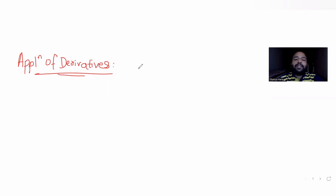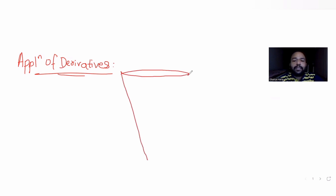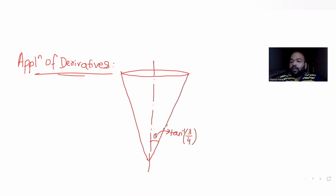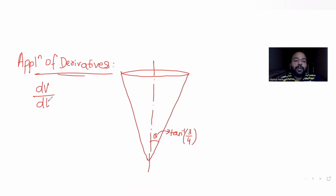The cone has its axis vertical and vertex downwards. If I draw a cone with axis vertical and vertex downwards, this is how the cone looks. The semi-vertical angle is theta. Water is poured into this cone at a constant rate of 6 cubic meters per hour, so the change in volume with respect to time is given.